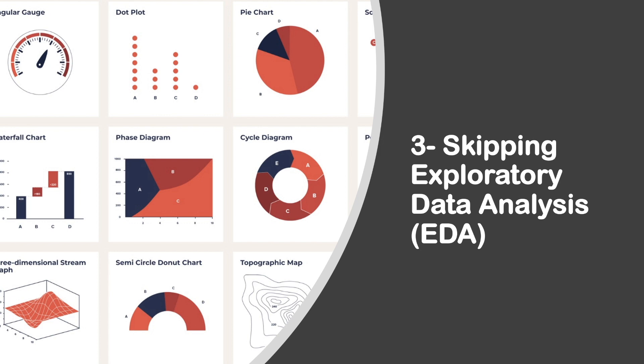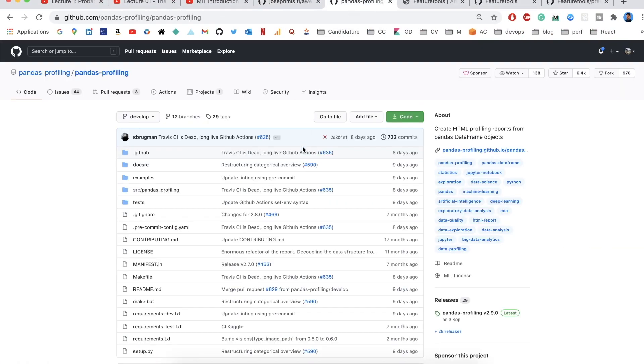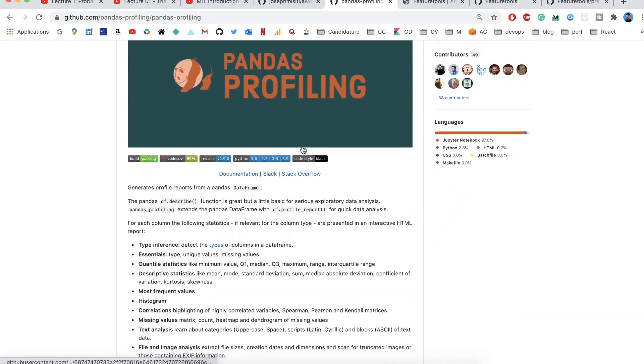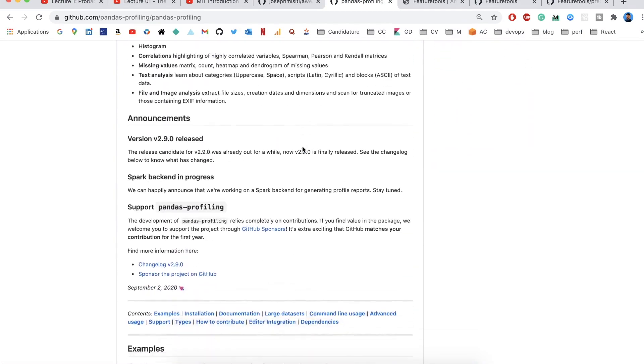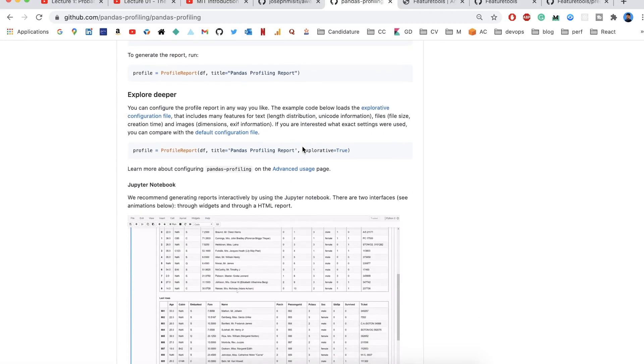Second, detecting correlations between variables and building the first intuitions about the problem. Third, formalizing the first questions to the business before further iteration. I know that EDA can be a tedious and long process because you have to build graphs, charts, and analyze them. Thankfully, there is a very powerful open-source tool called pandas profiling. Basically, this is a package that takes your data as a pandas dataframe and automatically generates a report on it.